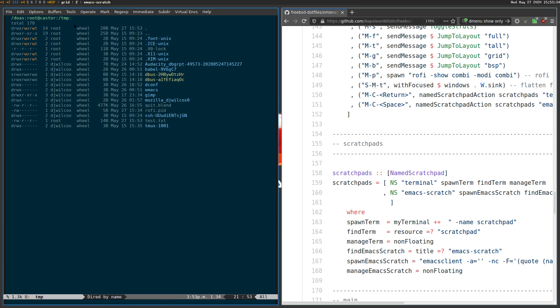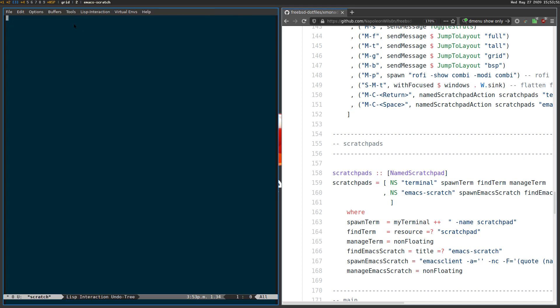Whereas normally if you're using DOAS it doesn't have persistence, meaning you have to enter your password every time. Whereas if you use Emacs, what it will do is cache your password and let you just enter it once. So I can kill that buffer and then hide the Emacs window.